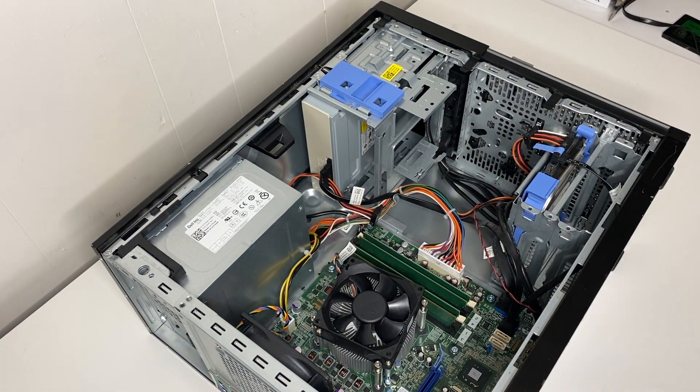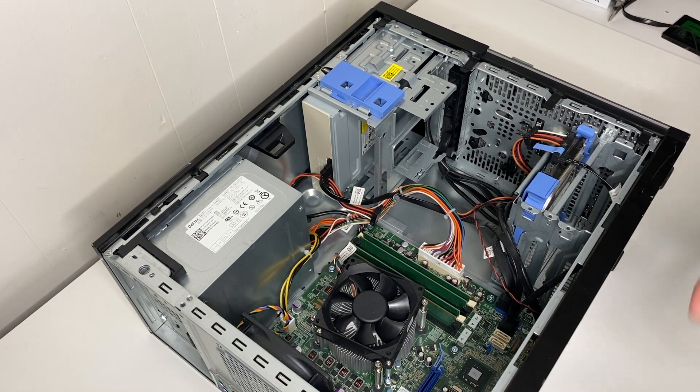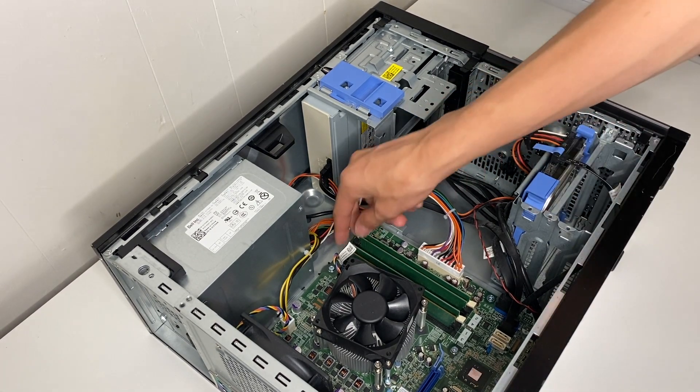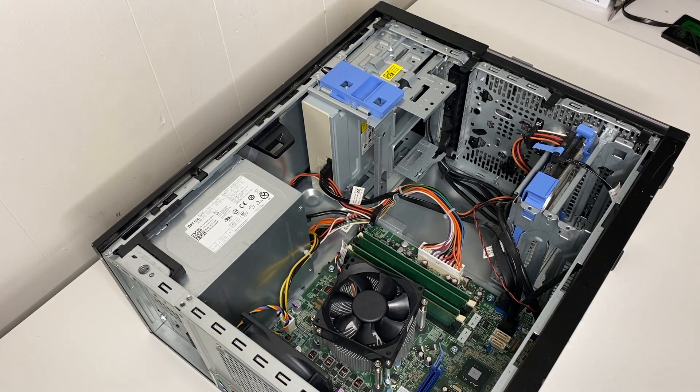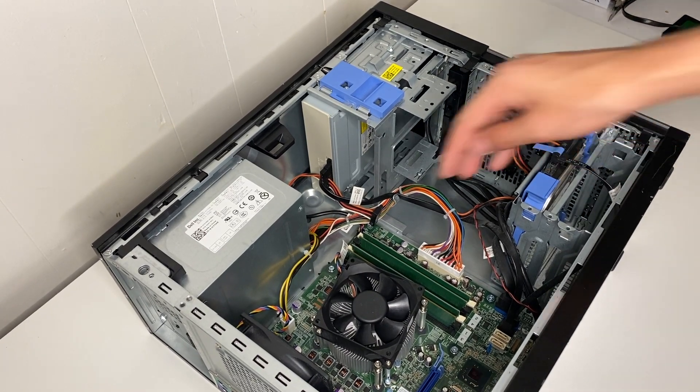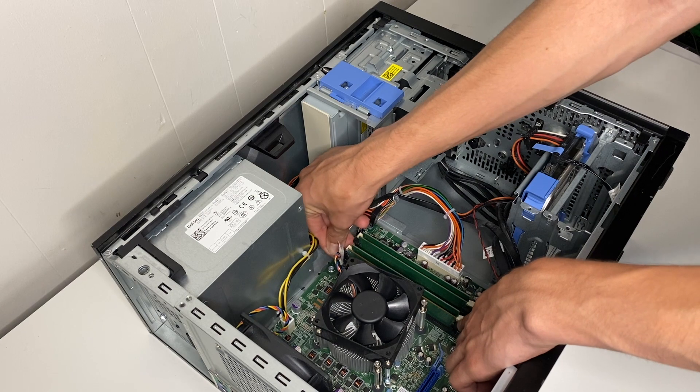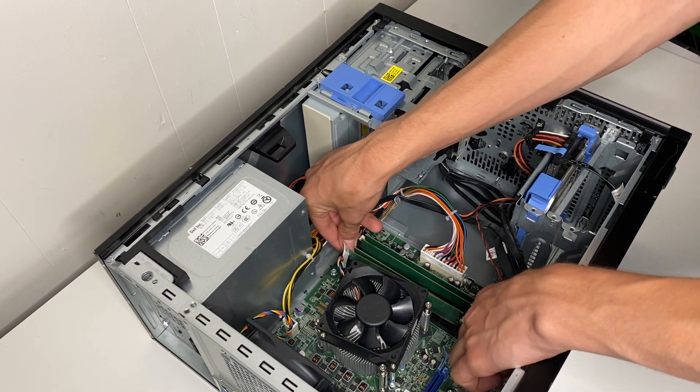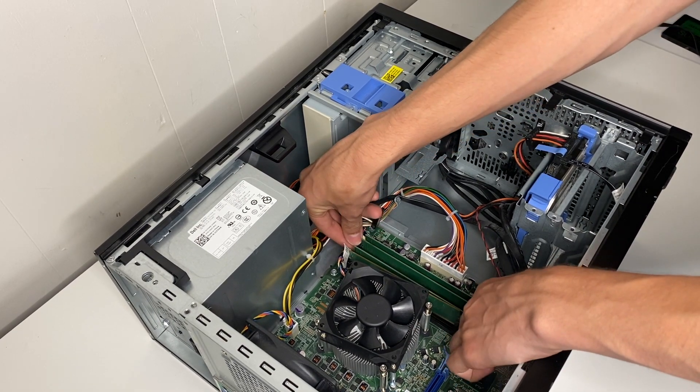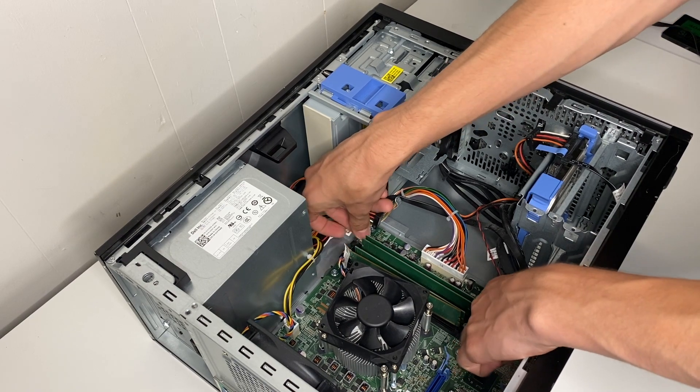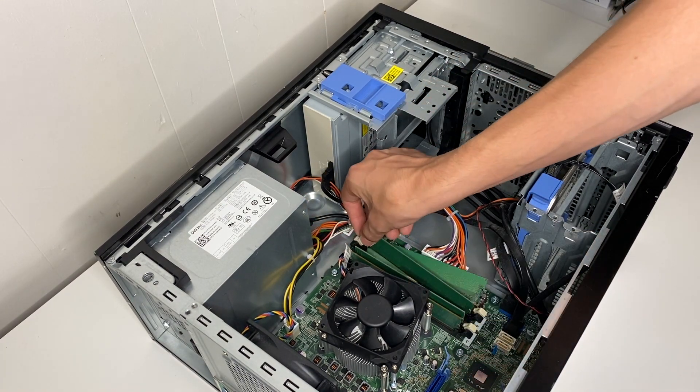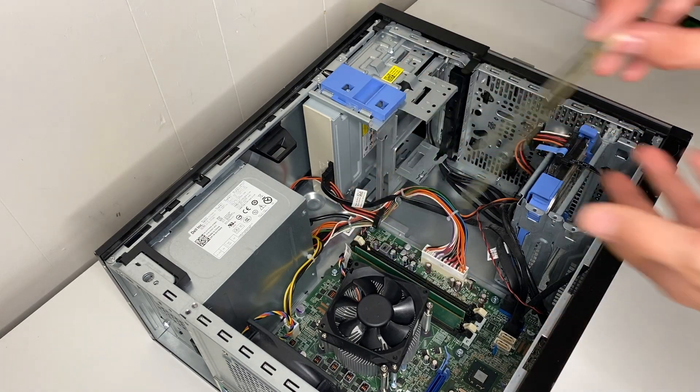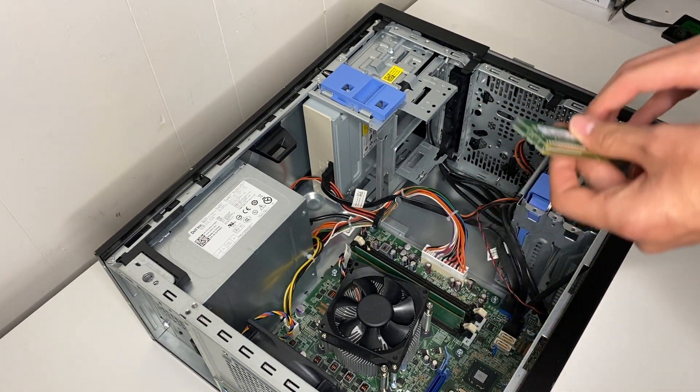All right, so after getting that screwed in, you don't want to over tighten it. But next we can replace the RAM. So let me just take it out by taking these arms here, pull them down, just get all these out.